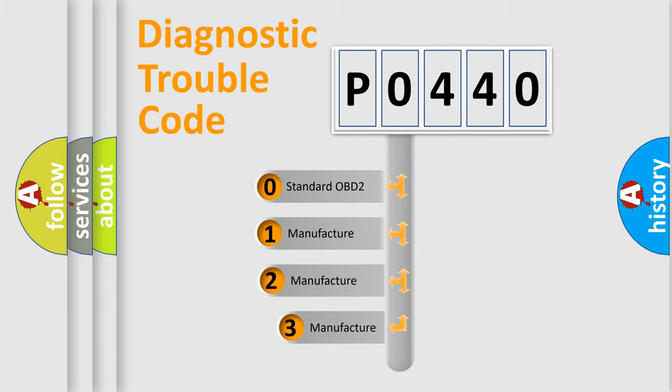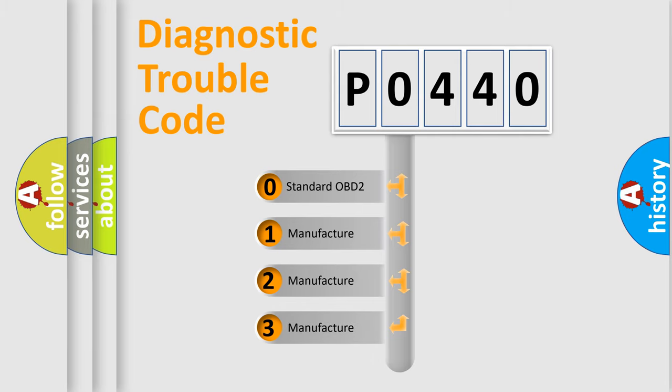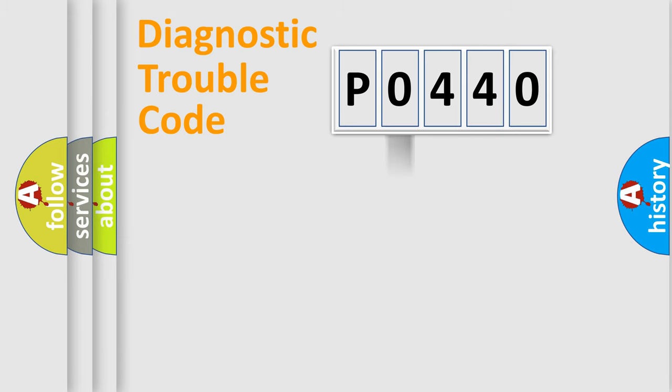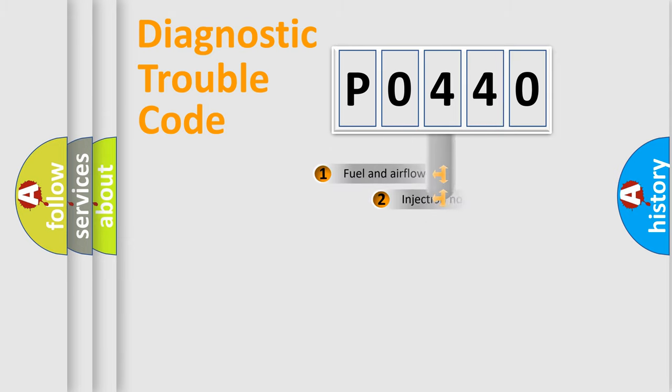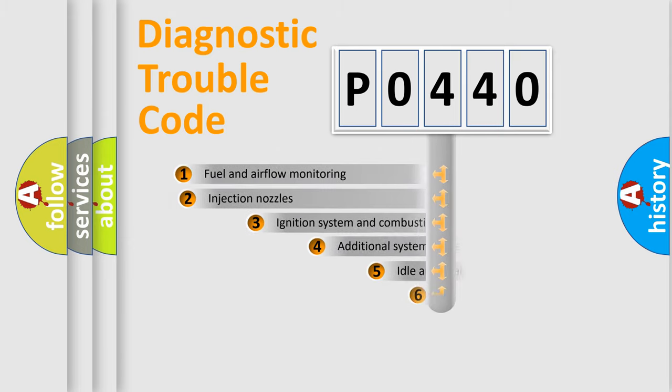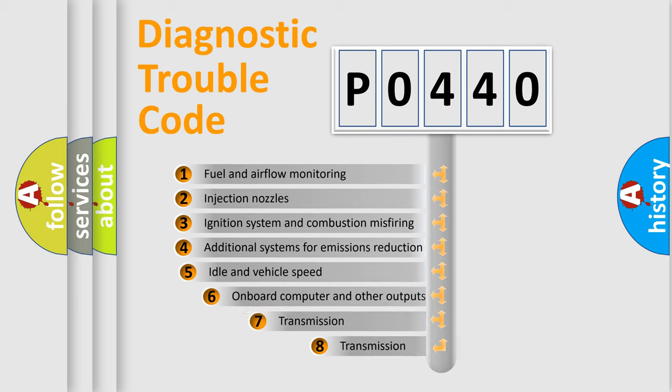If the second character is expressed as zero, it is a standardized error. In the case of numbers 1, 2, or 3, it is a manufacturer-specific error. The third character specifies a subset of errors.